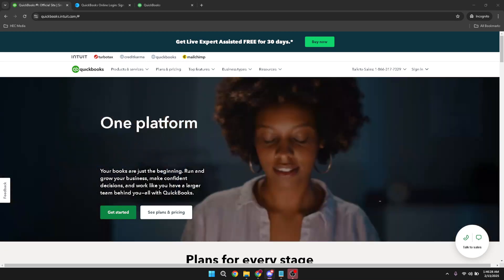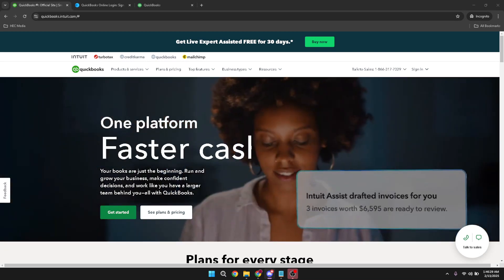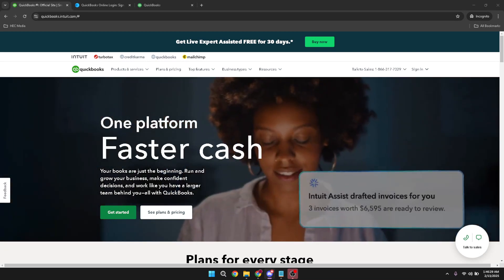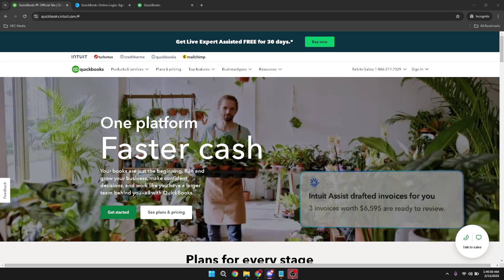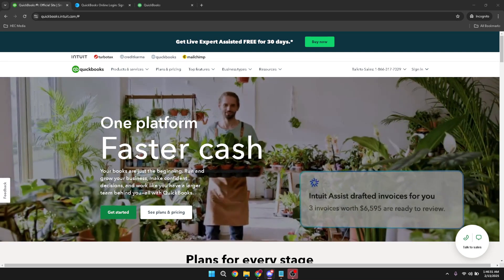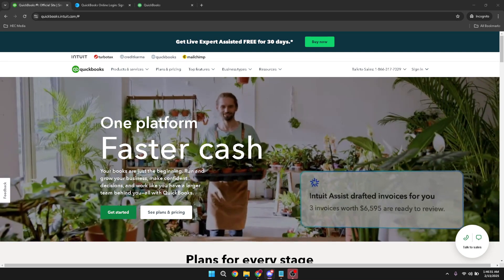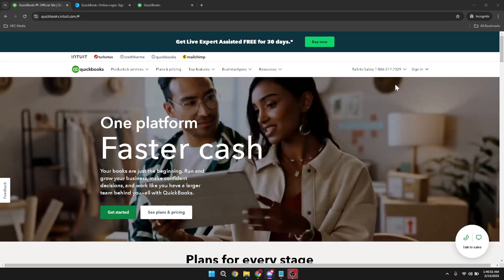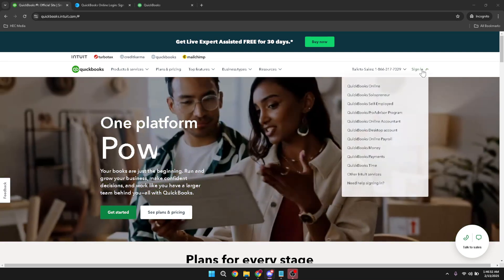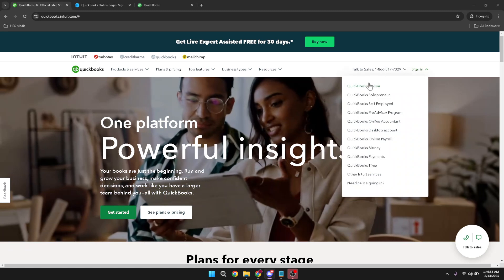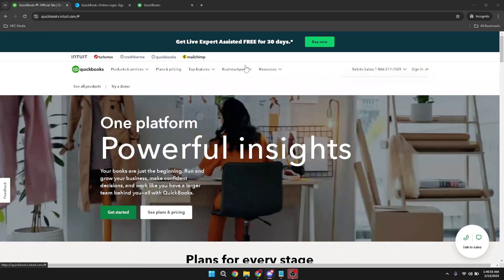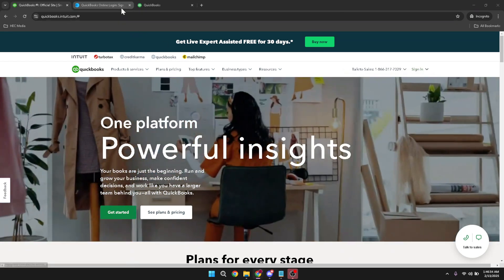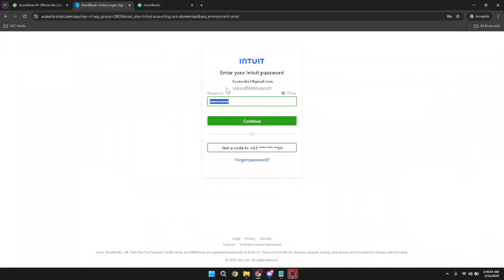First, start by logging into your QuickBooks Online account. On the sign-in page, enter your credentials and click on the continue button. If you haven't yet created an account, you'll need to sign up for one, but for today, we're assuming that you already have access.